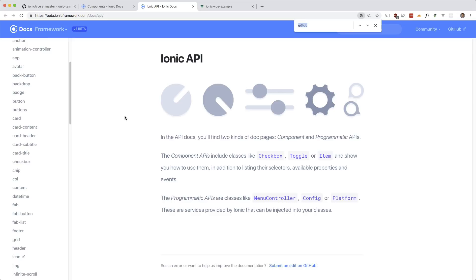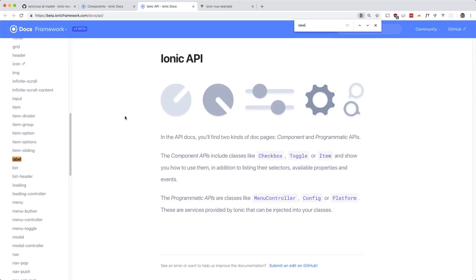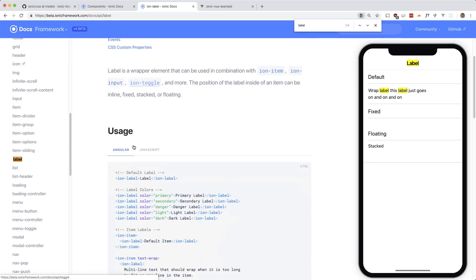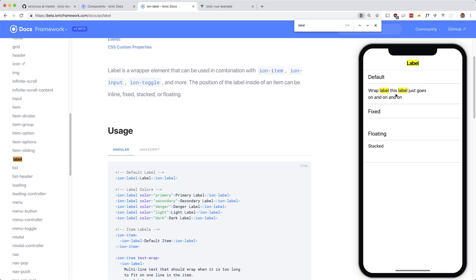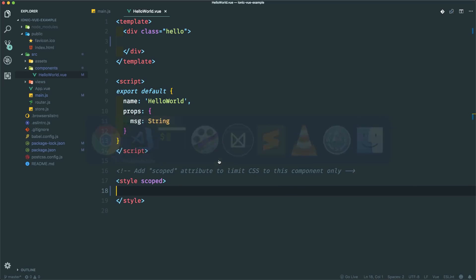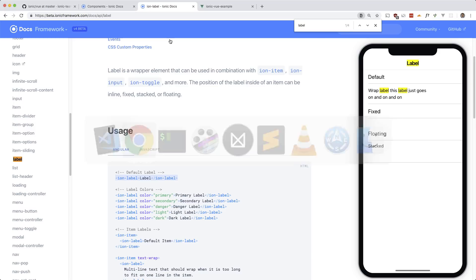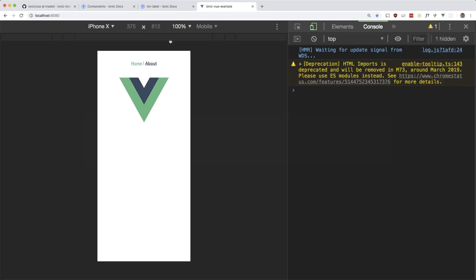So let's start with a label. So as you see there's different types of labels here and just like any view component you can just drop this in and it should work. So let's just drop it in here to the template and that should show up. There it is.